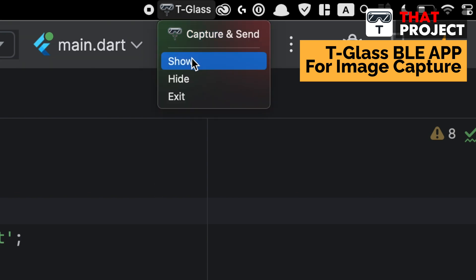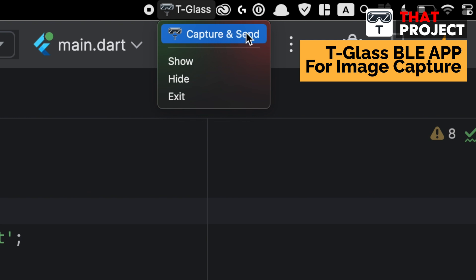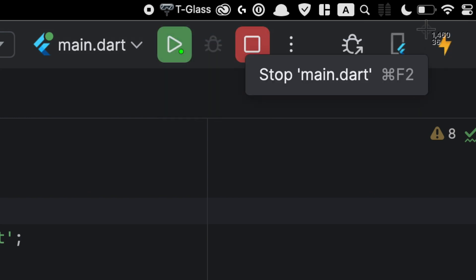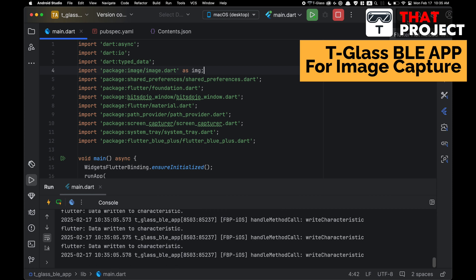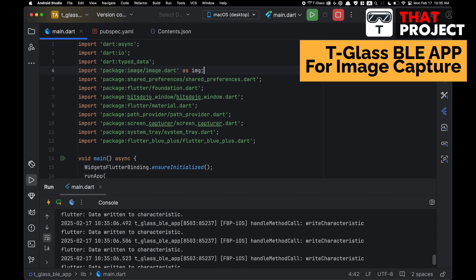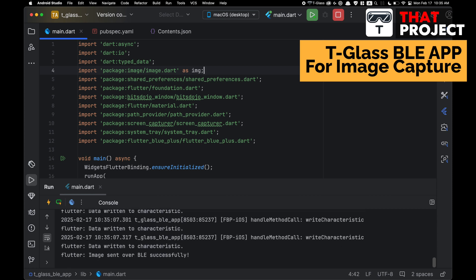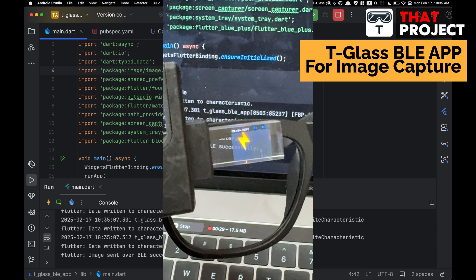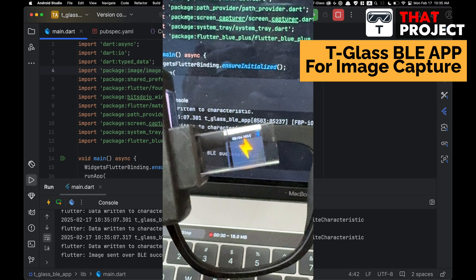Another feature is that it supports the system tray function. So after pressing the Capture button, if you drag, the image will be sent immediately. I think this could be used more effectively if a shortcut function was added.